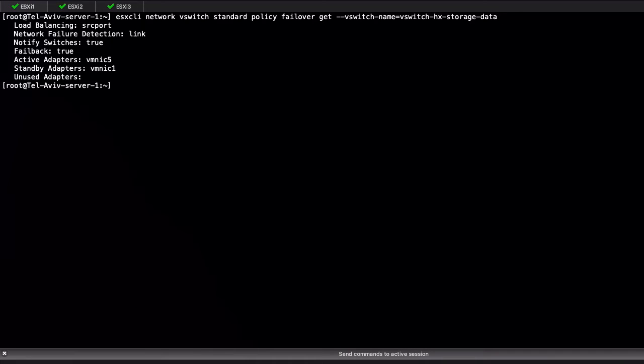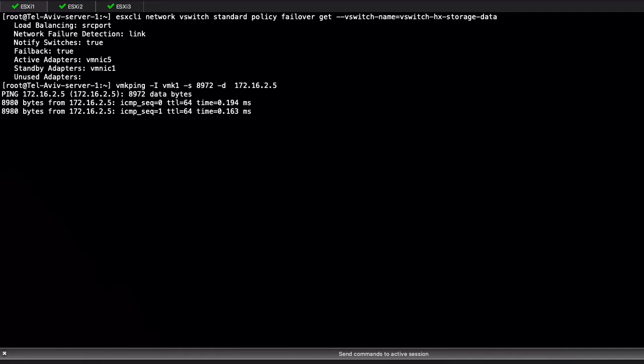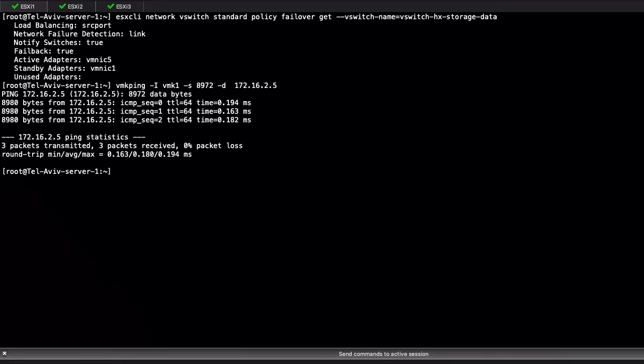In this case, the IP is from the VMK1 interface of ESXi host 3. As we can see, Jumbo pings work when the primary is VMNIC5 and standby is VMNIC1.